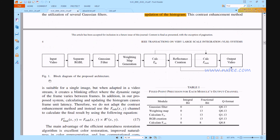Now we can check the block diagram. The input image or video is first separated into RGB channels — red, green, and blue signals separately. After that, we give this RGB signal to the Gaussian filter, and after the Gaussian filter output, we pass the data to weight map generation, CalFM and reflectance creation, CalF ENH, and output video.